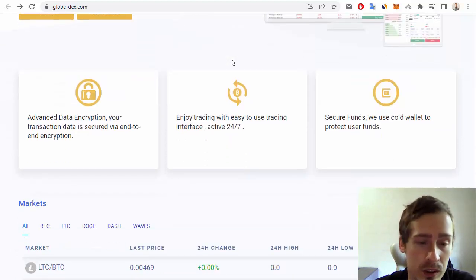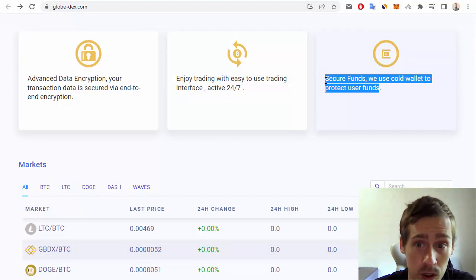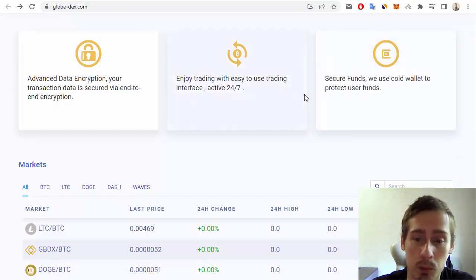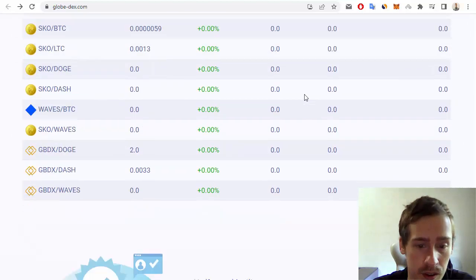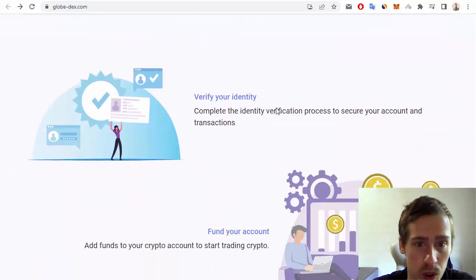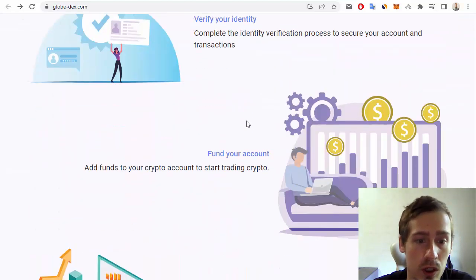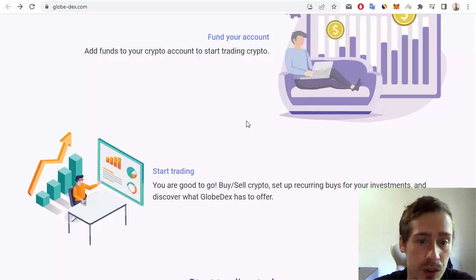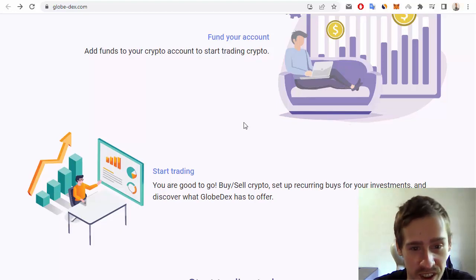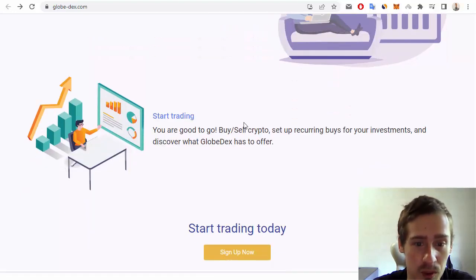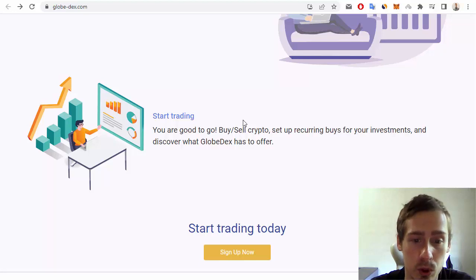Of course, this is very important for all crypto projects. You can also verify your identity, fund your account, and start trading. But if you want to trade on this project, you must sign up on this website.